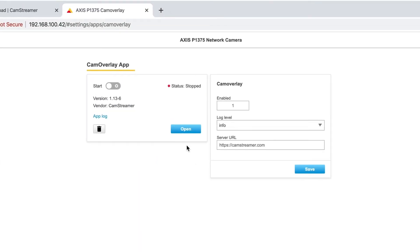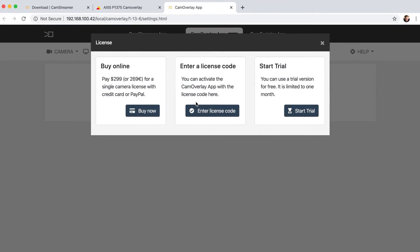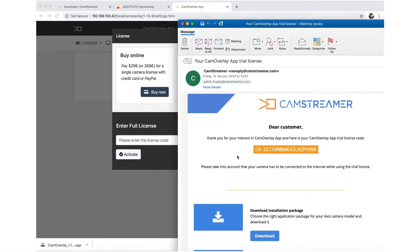After opening the application, enter the license number sent to your email and your email address.